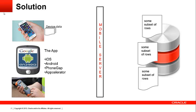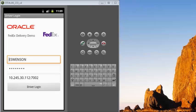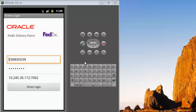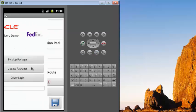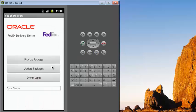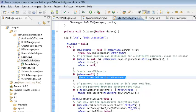Now that we have performed step one, which is to publish the definition for the data on the client, let's move on to step two: adding Oracle Sync Library to your existing app. Let's say we have an application on the device. In this case we'll use an Android device, but iOS devices or embedded devices could also be used. It's a simple application that will do the management of packages. The driver logs in and is presented with a few buttons: one to pick up a package and another to update existing packages. We'll add a constructor for the OSC session, which is the main class used to control synchronization of the client.